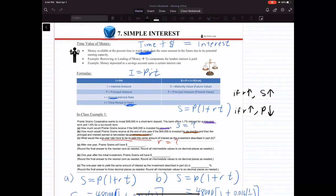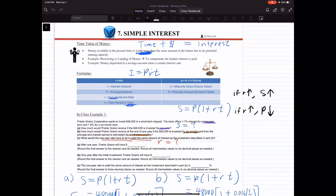Hello class, today we're going to learn about simple interest. And the first concept that you need to know is time value of money. What the time value of money states is that money today is worth more than the money in the future.